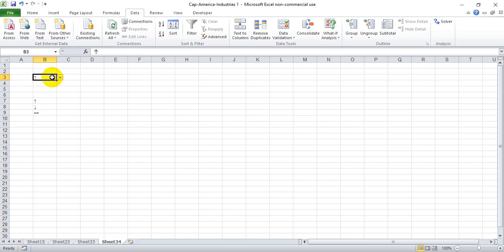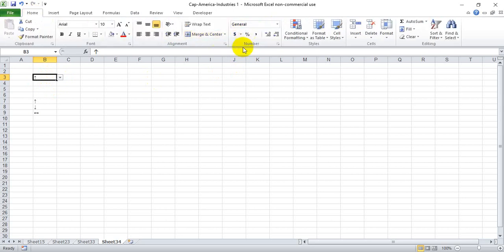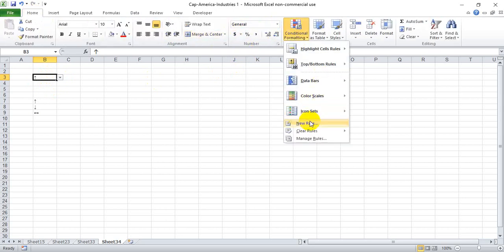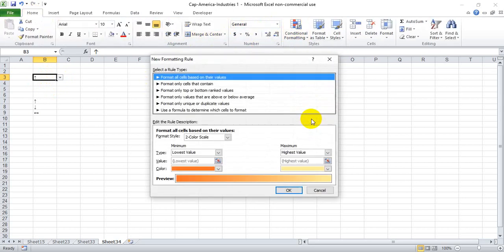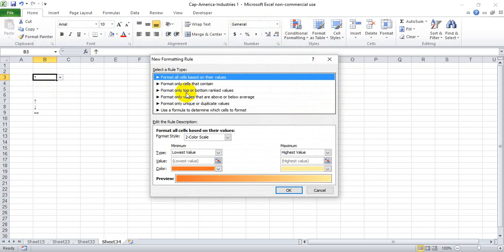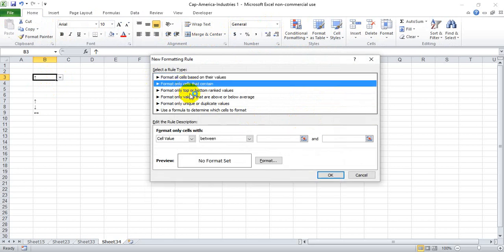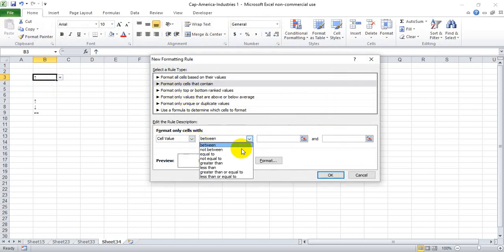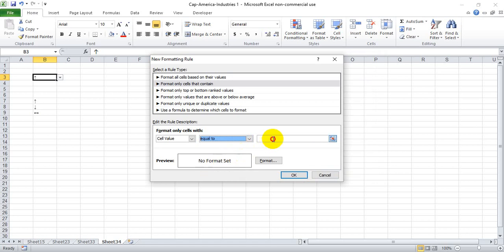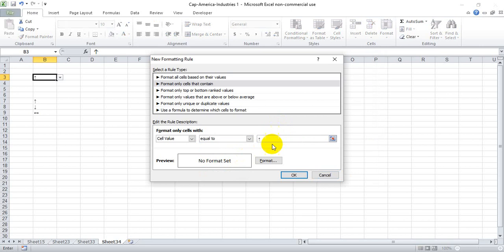We're going to do that by conditional formatting. So we're going to go into the Home tab, Conditional Formatting, New Rule, and pick format cells that contain equal to. Let's do the up arrow first.